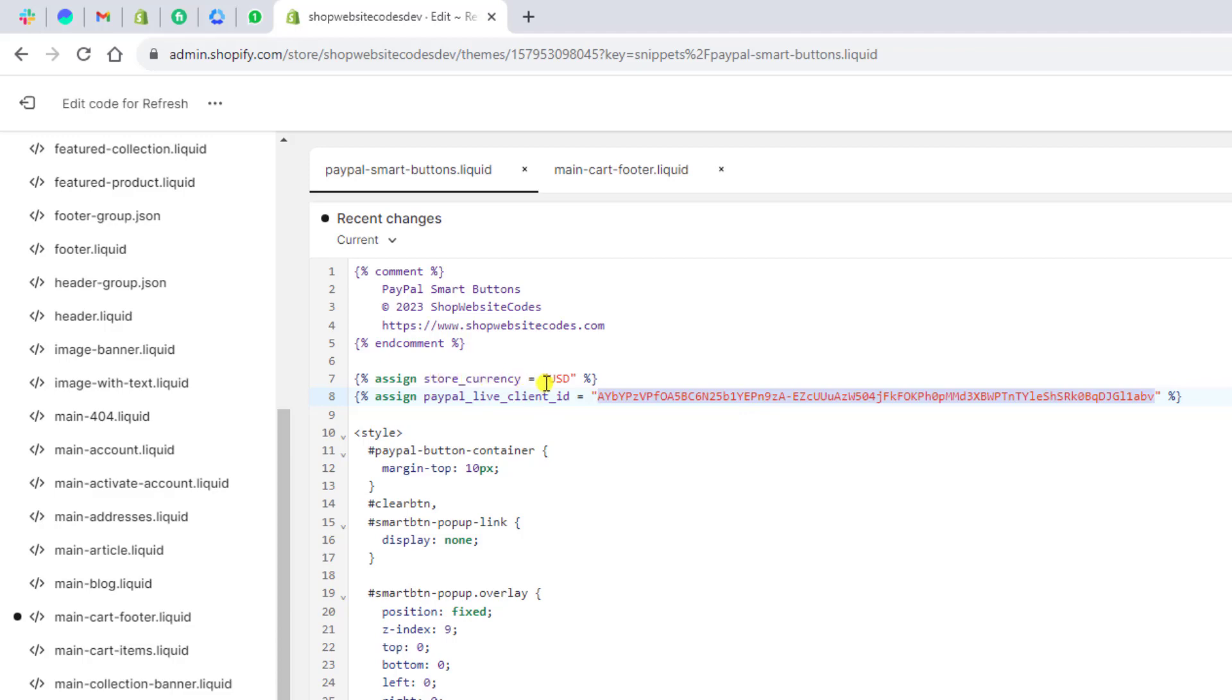And if you want you can also change the currency. For example I have US dollars here. And if you want you can use Euro like EUR or maybe any other currency which you are interested to put it here.